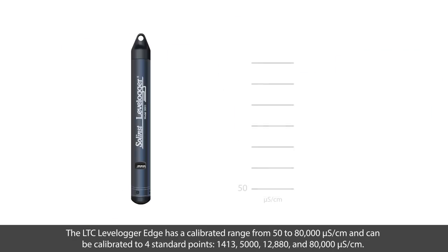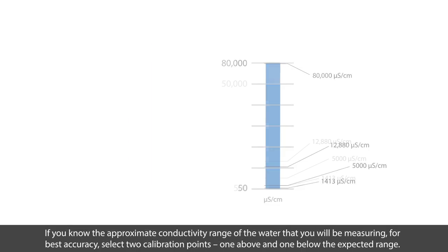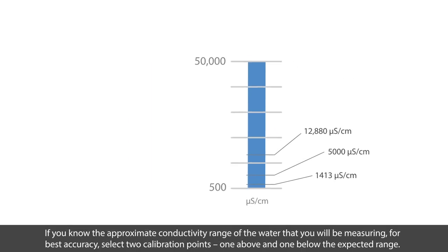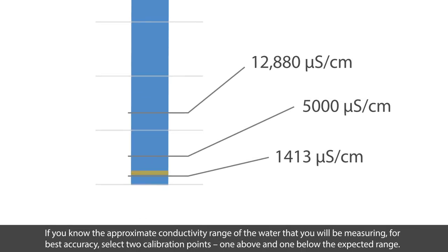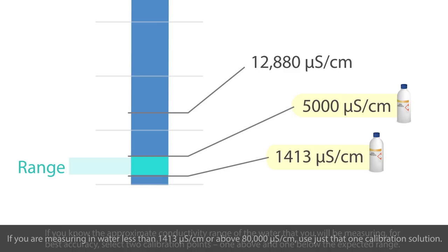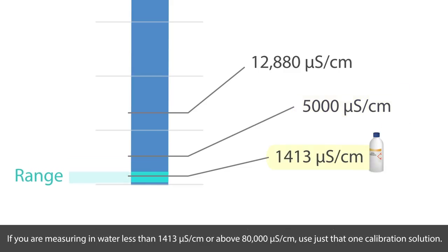The LTC Levellogger Edge has a calibration range from 50 to 80,000 microsiemens per centimeter and can be calibrated to four standard points. For best accuracy, select two calibration points, one above and one below the expected conductivity range for the water that you will be measuring. If you are measuring in water less than 1413 microsiemens per centimeter, or above 80,000 microsiemens per centimeter, use just that one calibration solution.